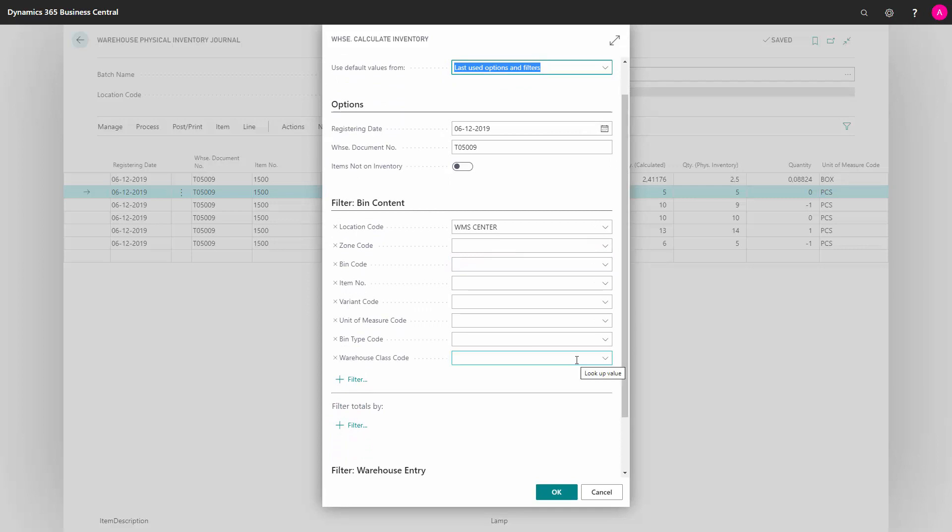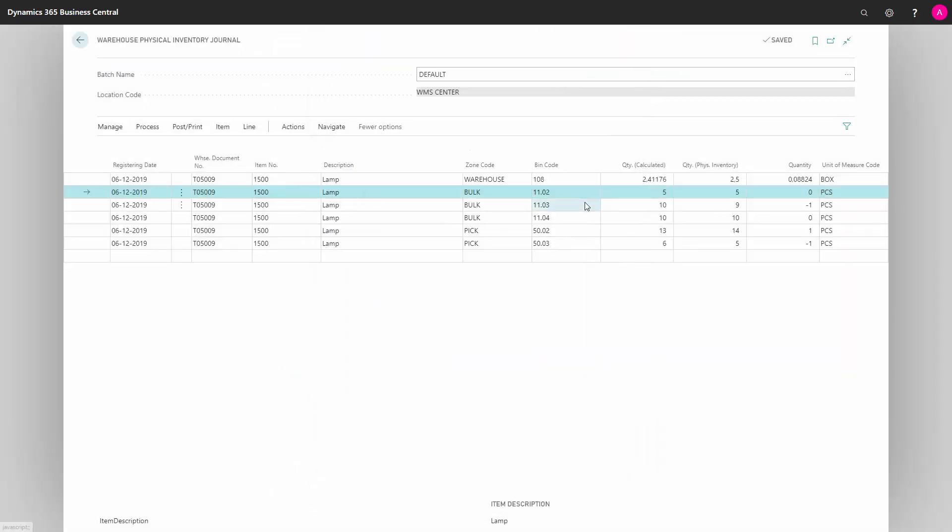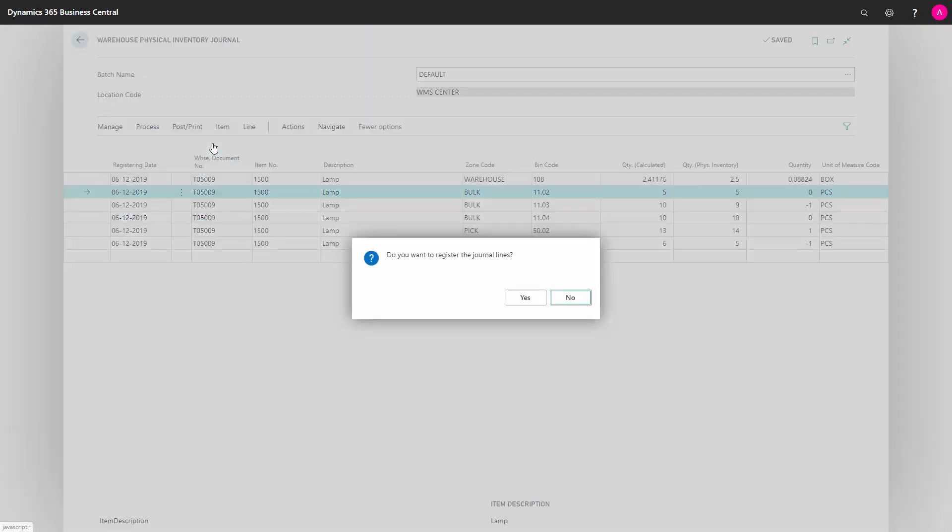So after entering all the calculated quantities, I just need to process my journal and register it.